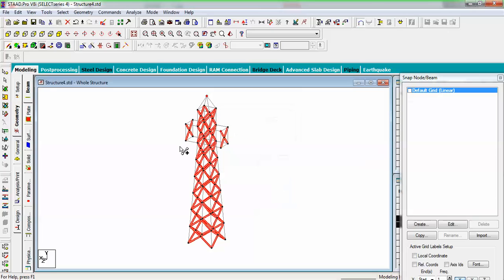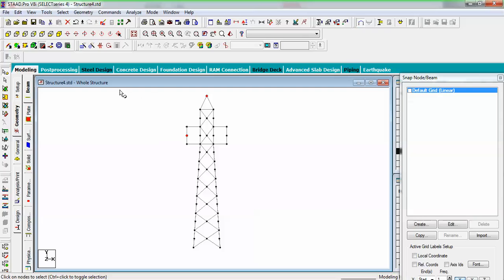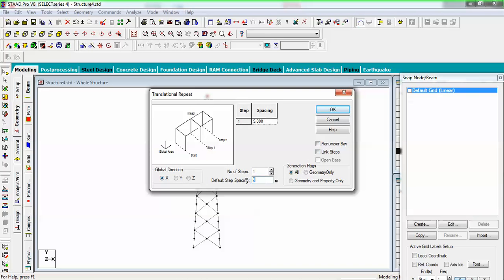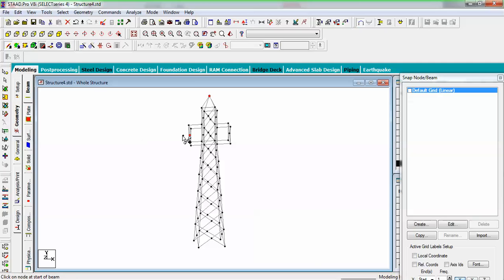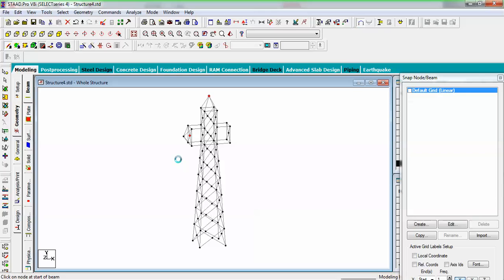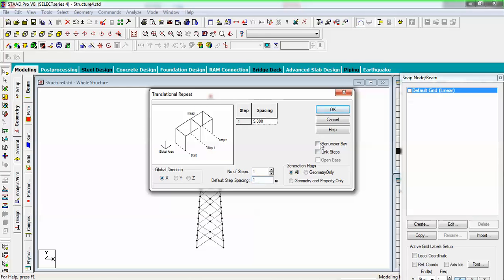68 new beams have been created. I now have these node points. Use node cursor and do a transitional repeat by one meter in the minus X direction to get my node point here. Then I can create beams on that point to finish the arm. Select this node and do a transitional repeat in the X direction with plus one value.